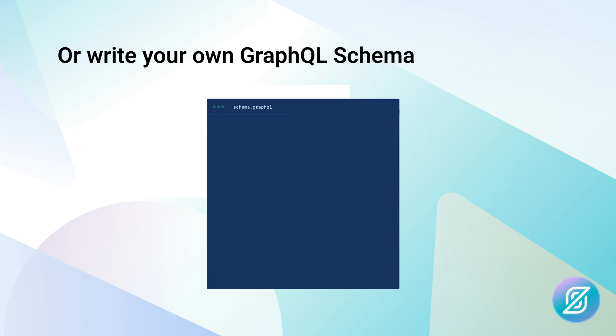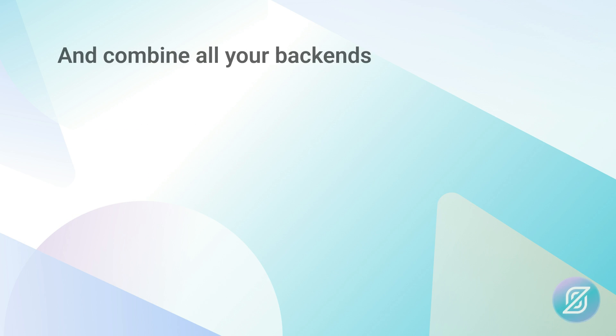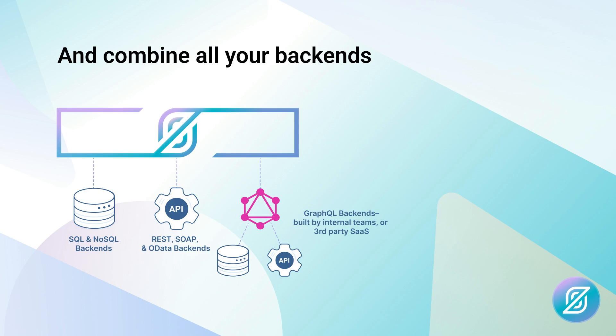Besides using the CLI, you can also write your own GraphQL schema using GraphQL SDL, short for GraphQL schema definition language. StepZen leverages GraphQL SDL to let you make combinations between all your backends. It doesn't matter where your data is coming from. With StepZen, you can bring it all together in one unified GraphQL API.